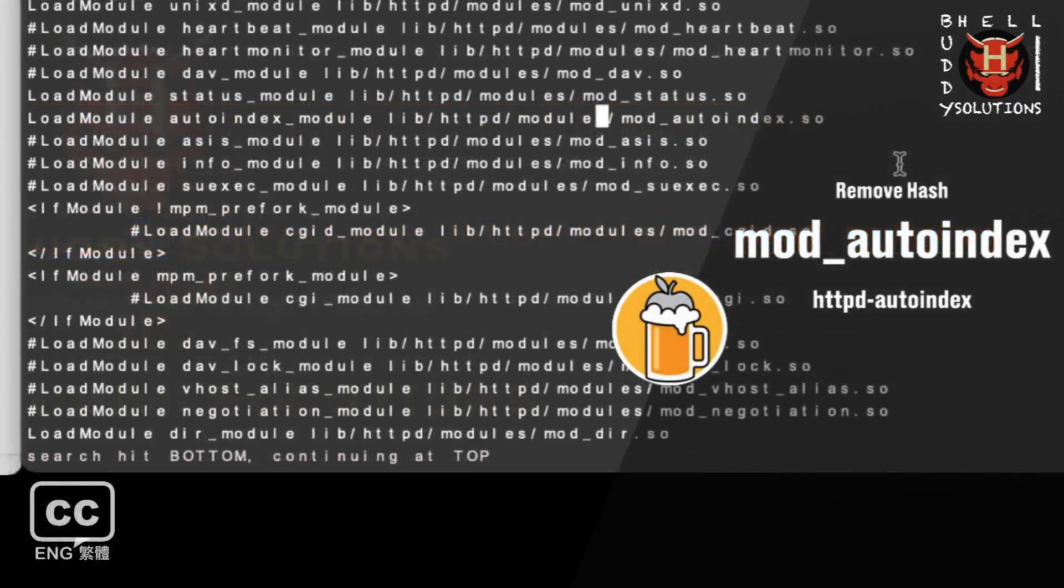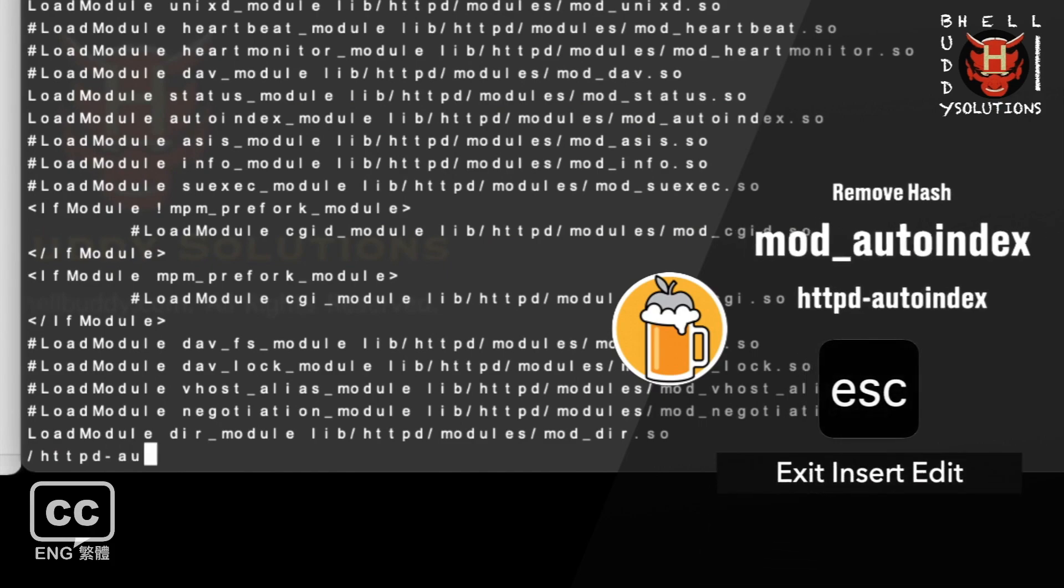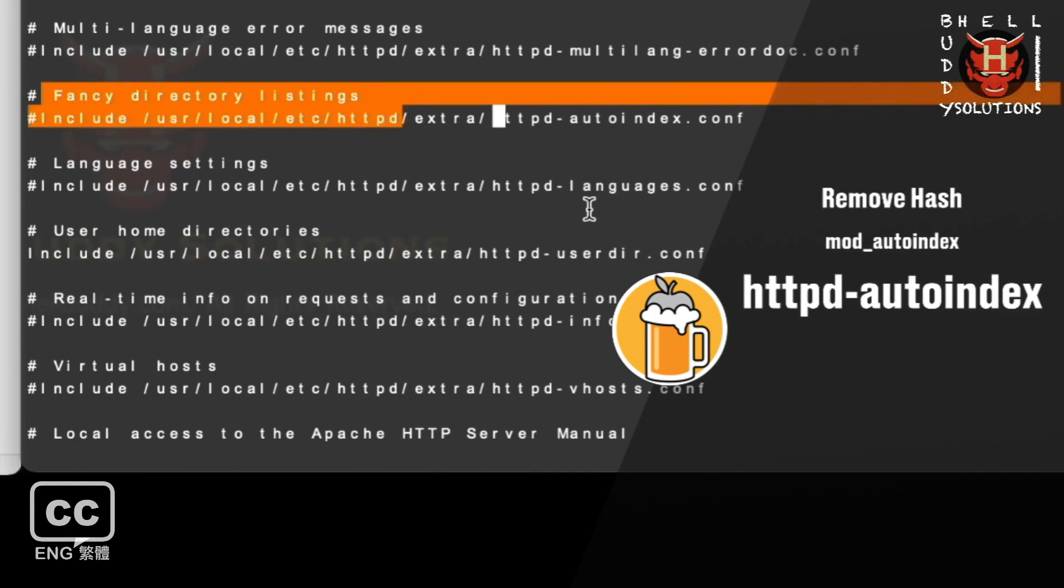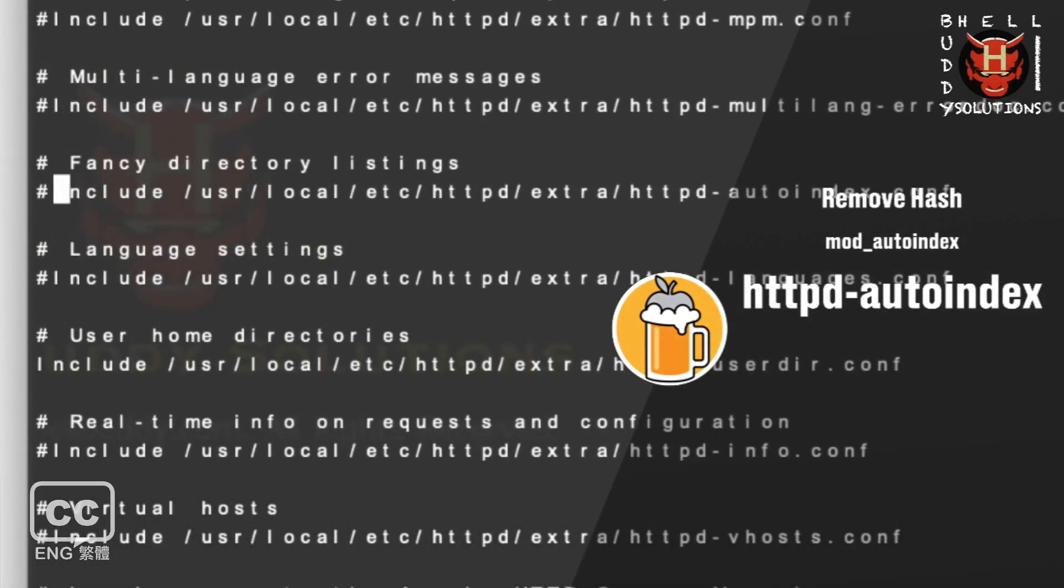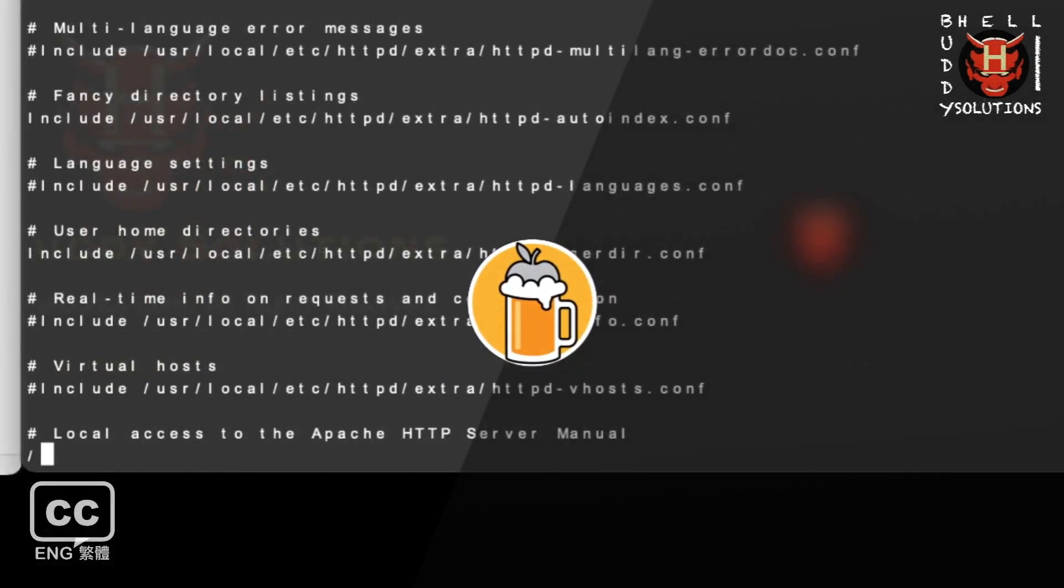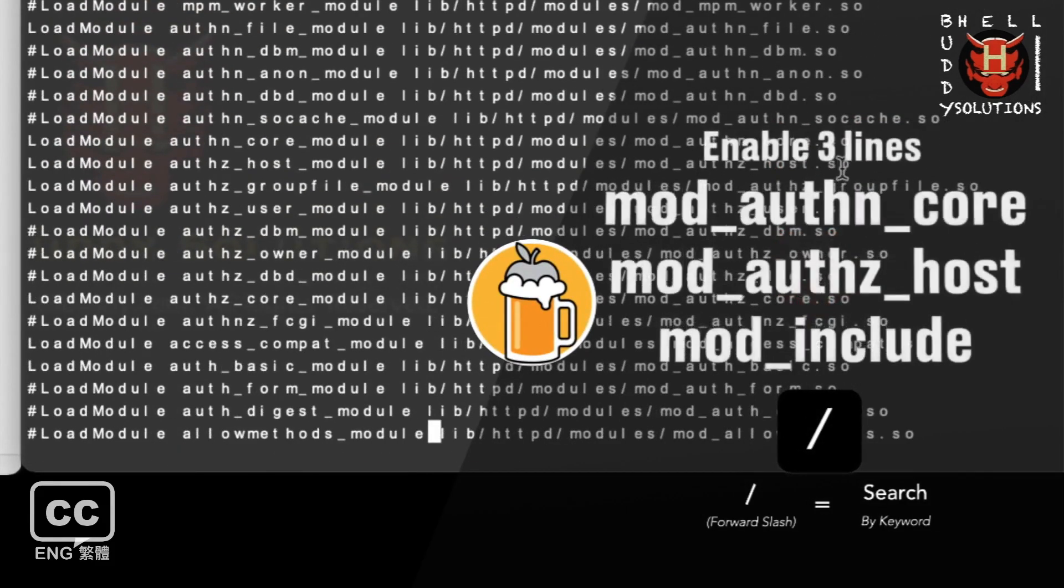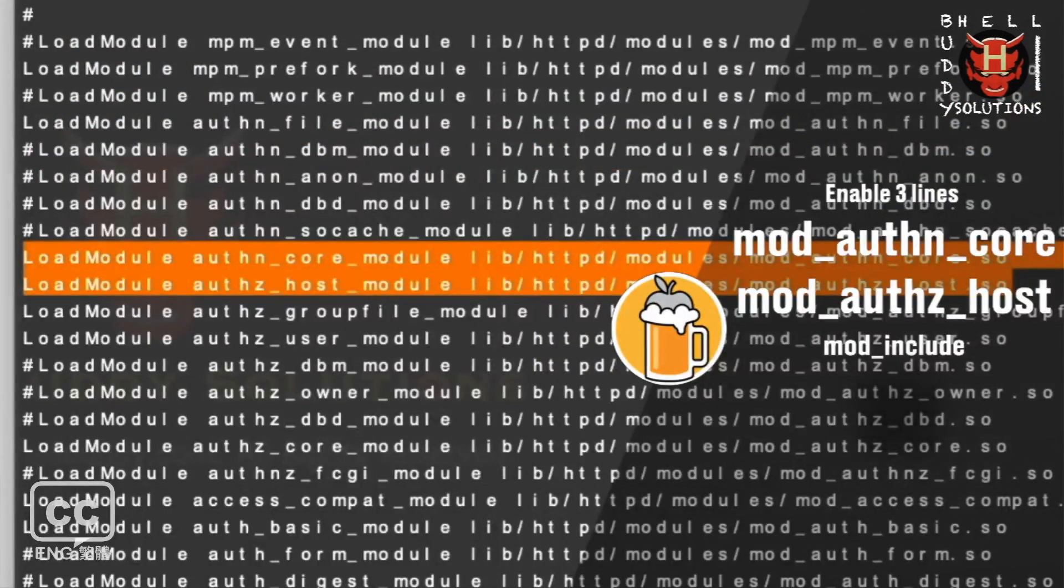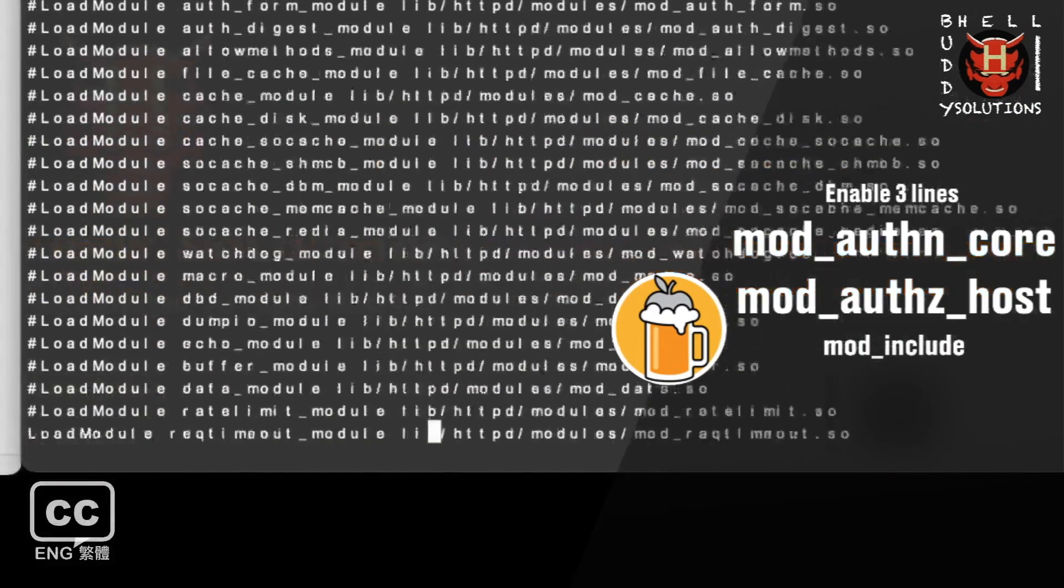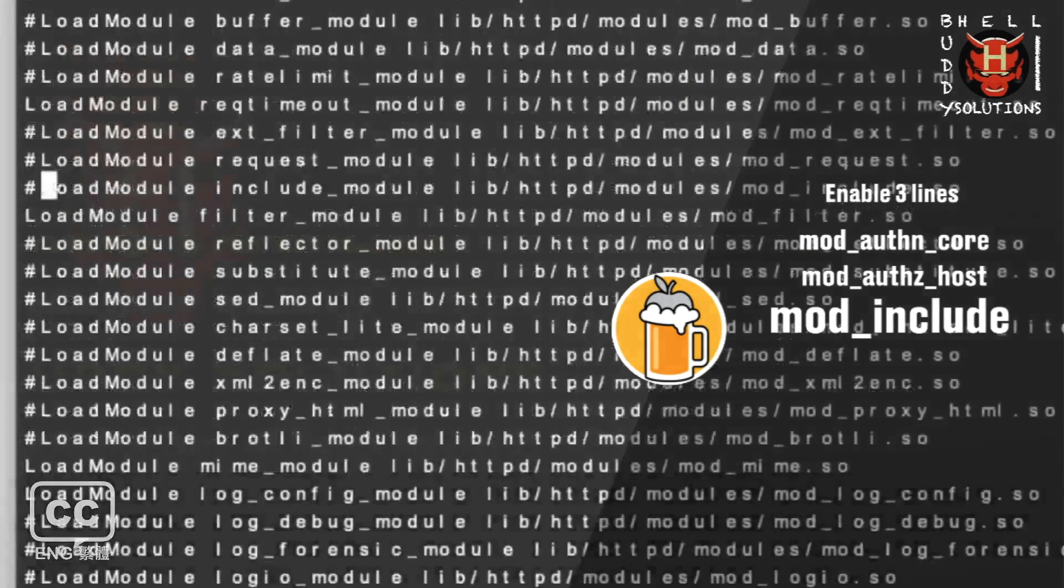Type forward slash mod underscore autoindex and press enter. Uncomment the hash. It also has a pair of files. Type forward slash httpd hyphen autoindex and press enter. In this line, the fancy directory listings uncomment the include file to enable it to use. Go back to load module lines. Make sure these three lines are found: mod underscore authn underscore core, mod underscore authn underscore host, and mod underscore include. The hashes need to be removed.